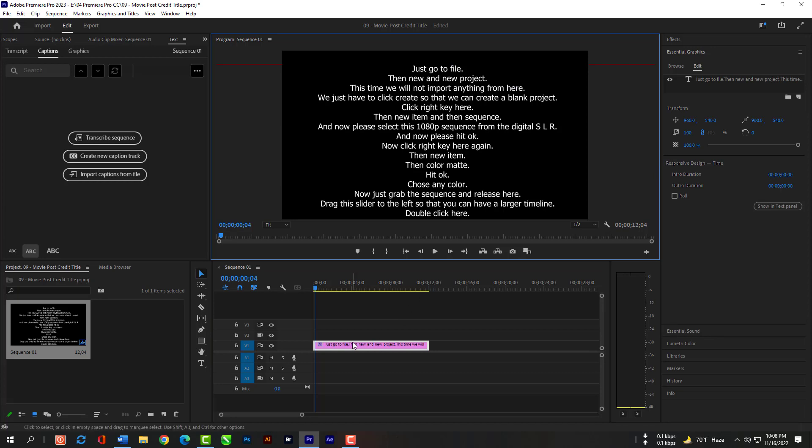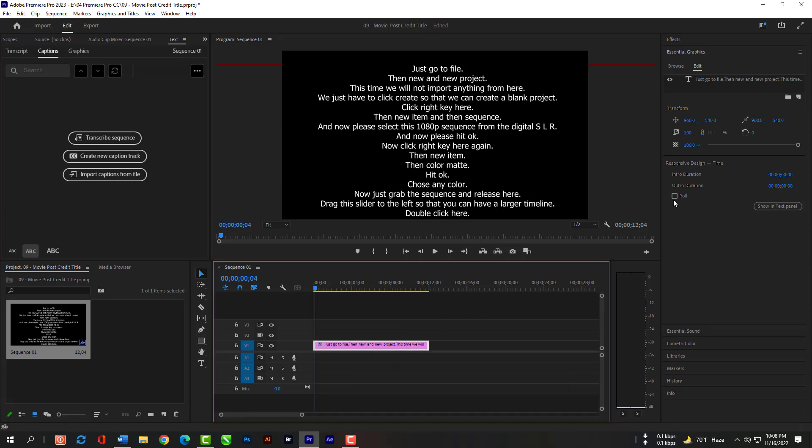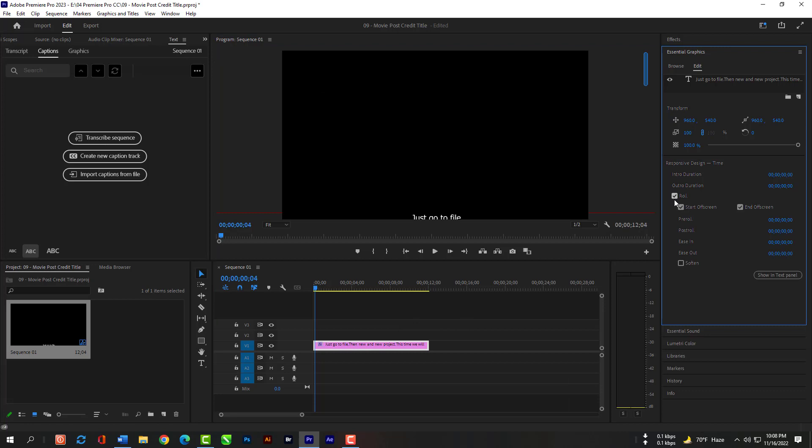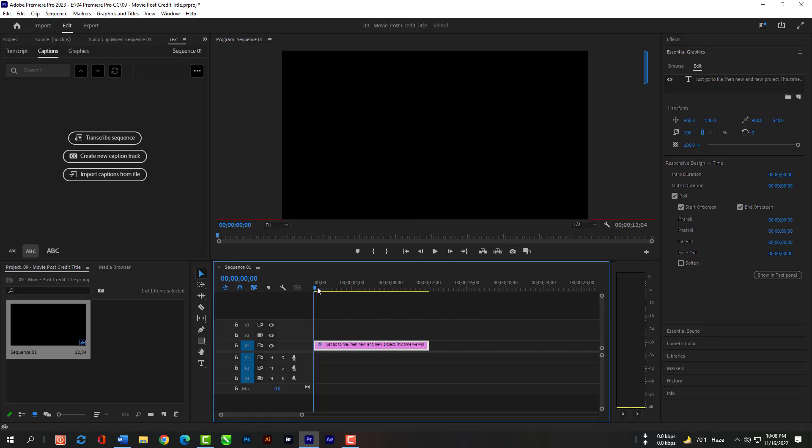Now select Selection Tool and select the text layer. Then you will find this roll option. Select it. Now you have a wonderful end credit animation.